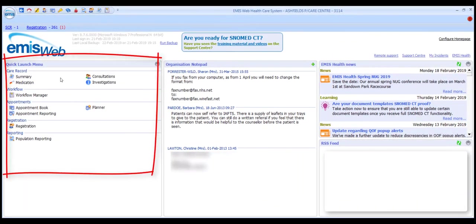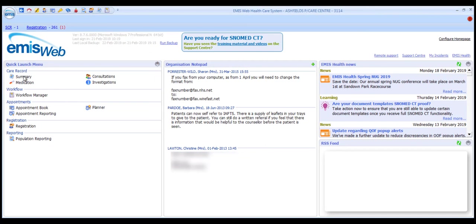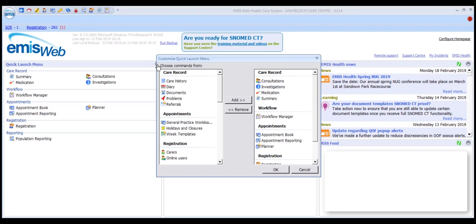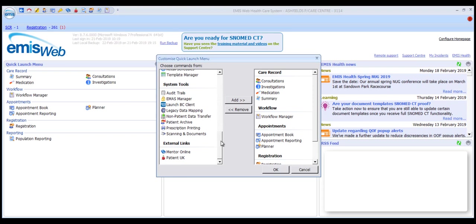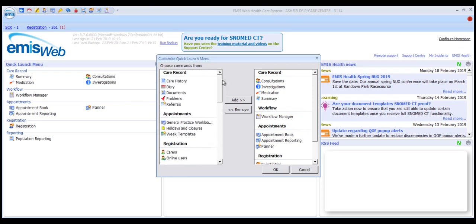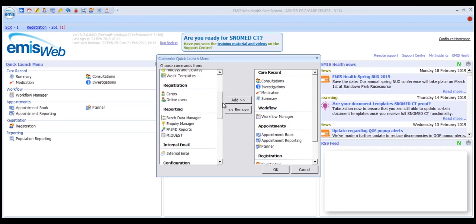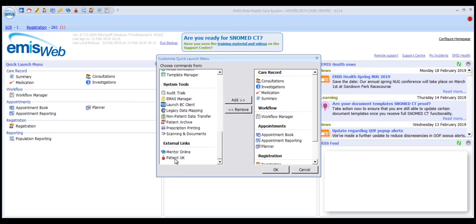The quick launch menu has a default set of quick links to some of the most commonly used EMIS modules. You can add to and remove these links by selecting the cog icon in the top right-hand corner of this section. The dialog box that appears contains the links available to you based on your user permissions, so what's available will vary from person to person and role to role. To add a link into the quick launch menu, find and select it in the left-hand panel — I'm going for Patient UK — click on Add and the option will appear in the right panel.